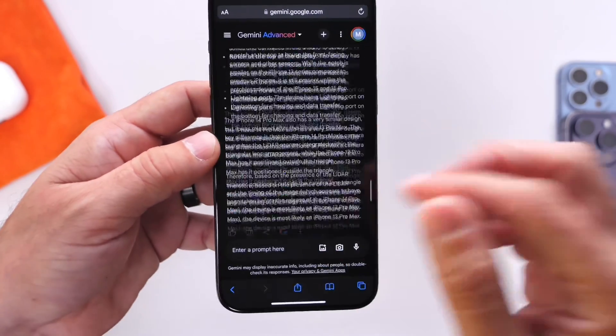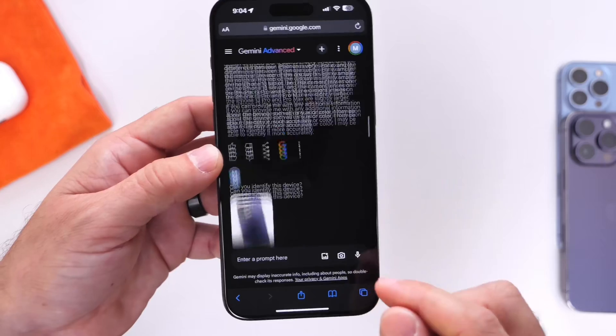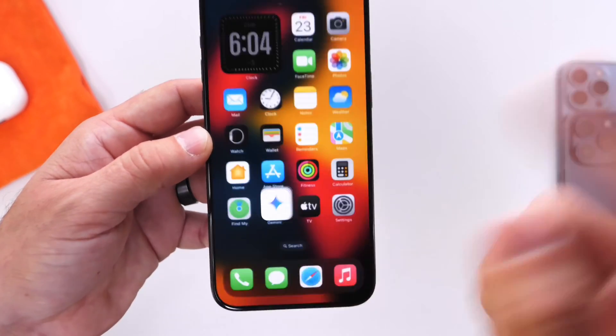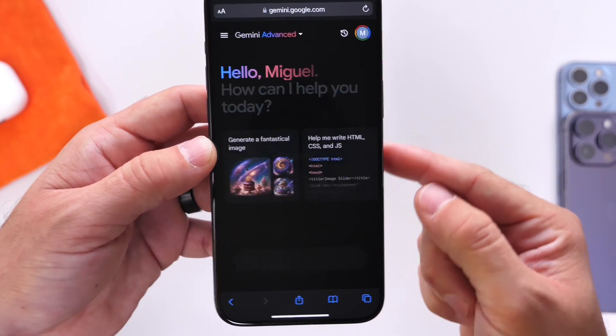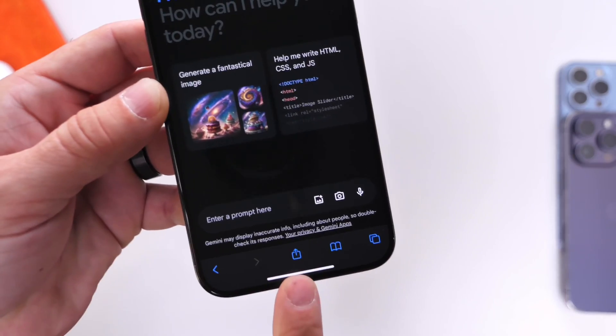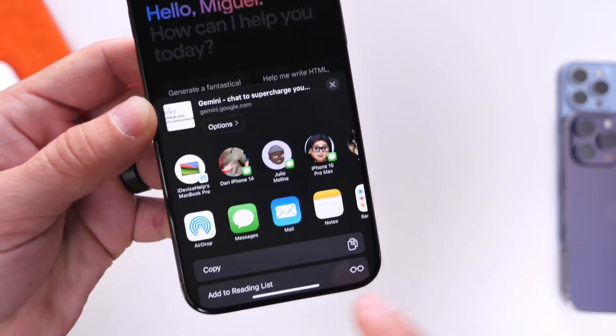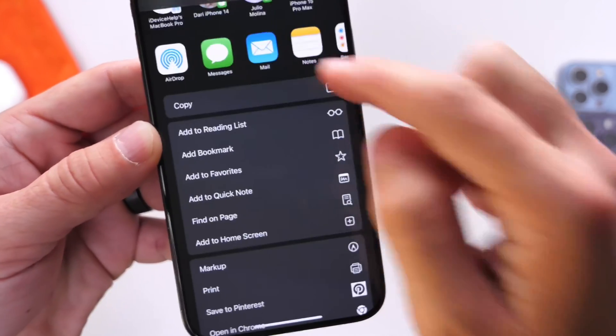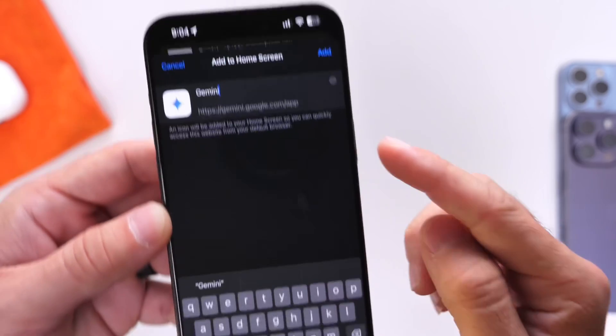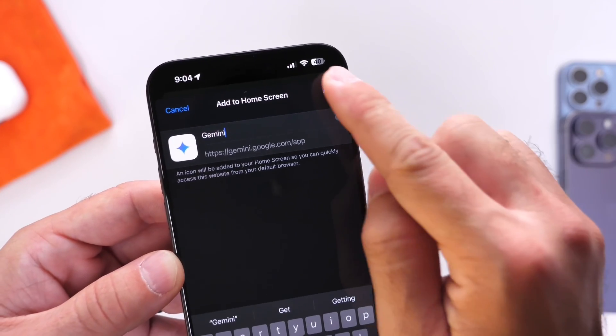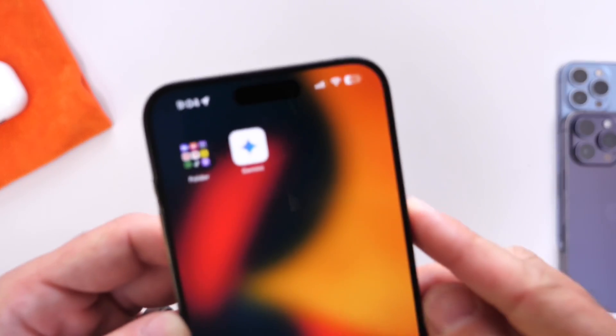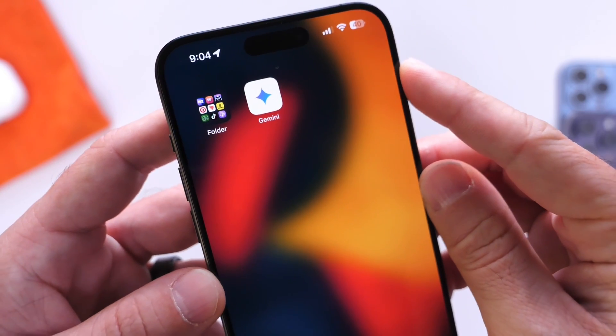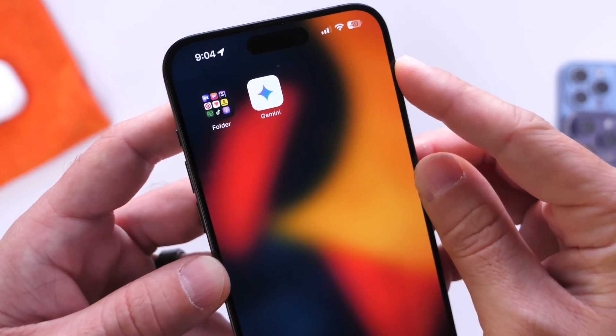So yeah, how to get Gemini on your iPhone right now if you want to try it out. All you have to do is click the links in the description. It will bring you to Google's website for Gemini. Click the share options below the screen here, then click on Add to Home Screen. It will generate the icon for you, and then you can click on Add. This will add the Gemini icon directly to the home screen of your iPhone. This is not an App Store app; this is a web app.